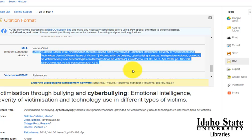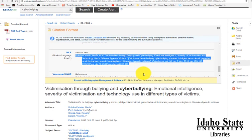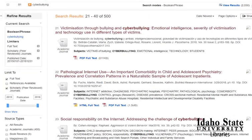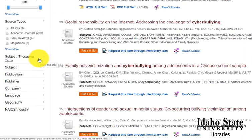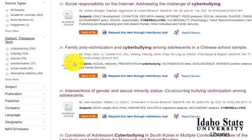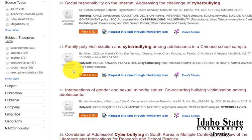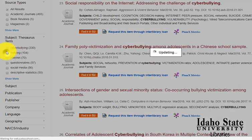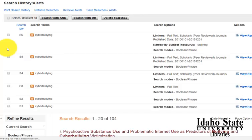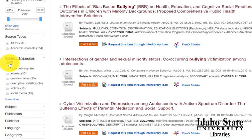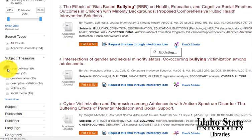These are some of the main features of this database. Let me show you one other thing that can help you. If we go back to the results, we can see that there are also subject thesaurus terms on the left. So if we want to narrow it down even further to bullying and cyberbullying, we can update those results, and now we get fewer results from doing that.